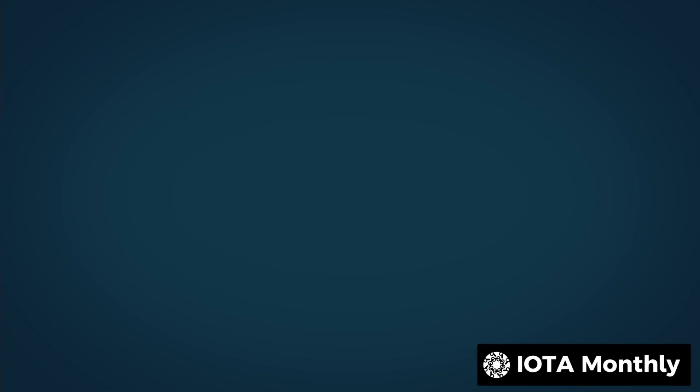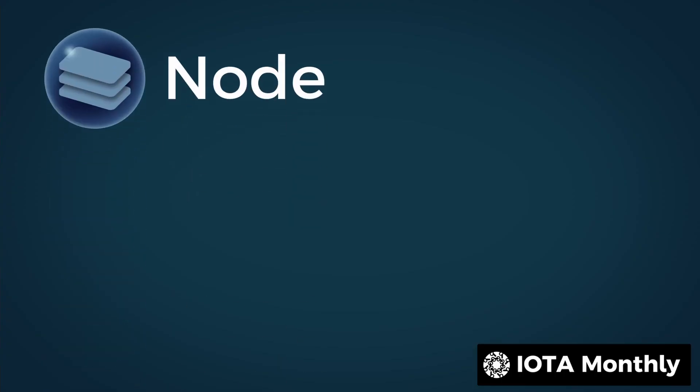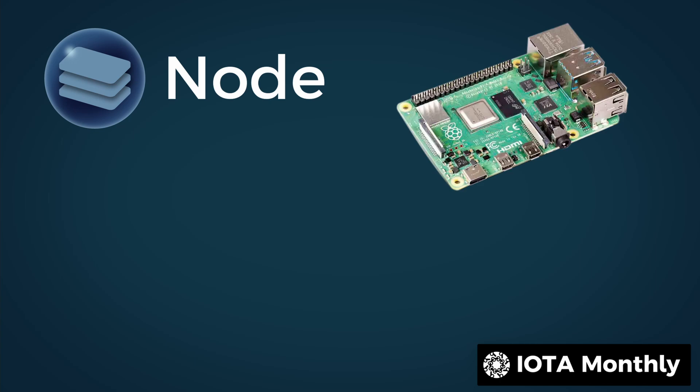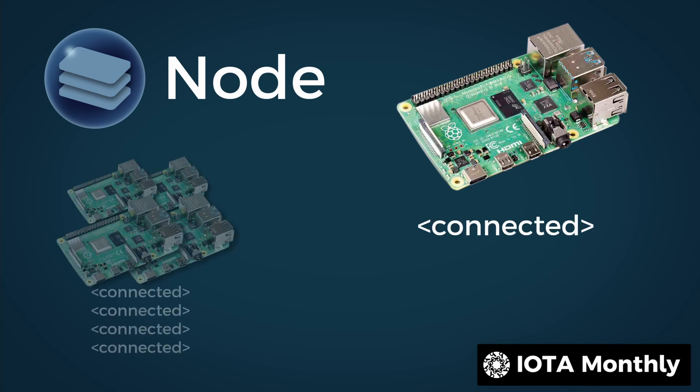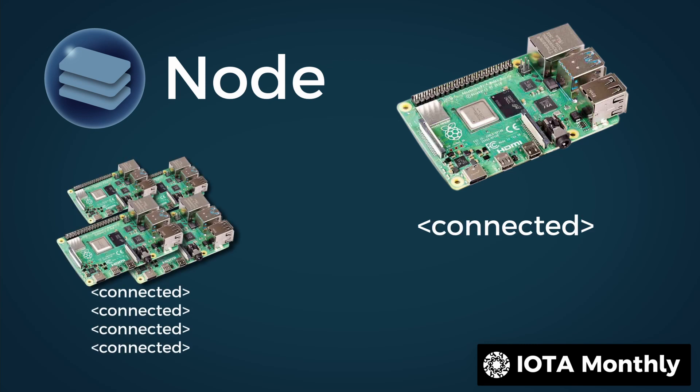For everyone who doesn't know what a node is, a node is a computer running a special program. It carries out the calculations of the network and connects to the other nodes. No nodes, no network.